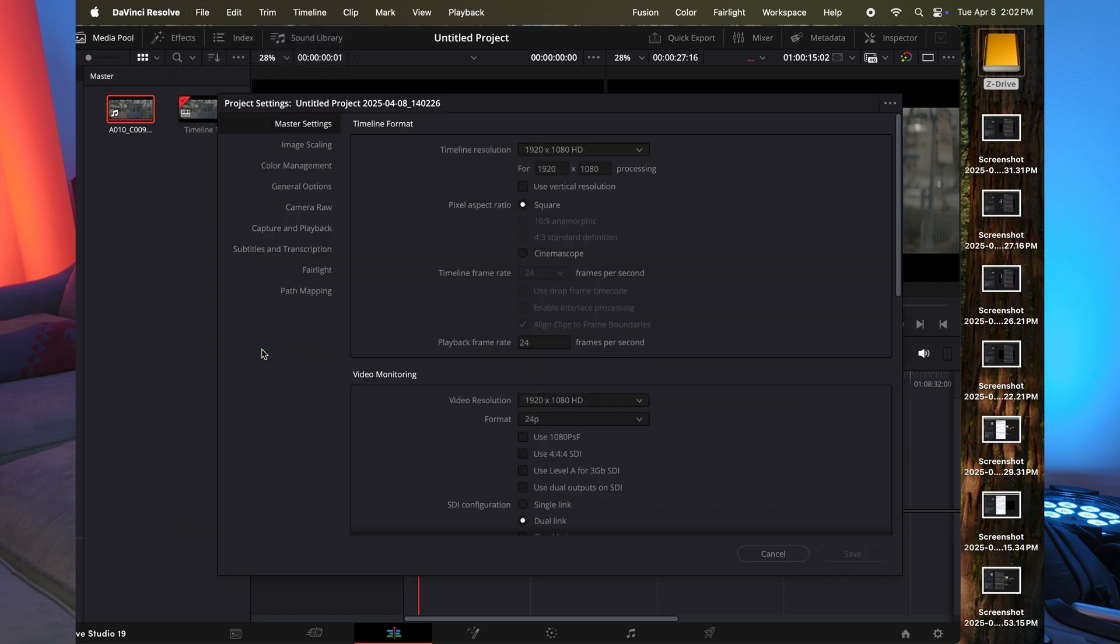So let's look at the timeline. So for the project settings, by default, I have my computer set to start all projects in 1080p. And we're going to leave it there. That's one of the secrets of how I edit on the M4 MacBook Air.